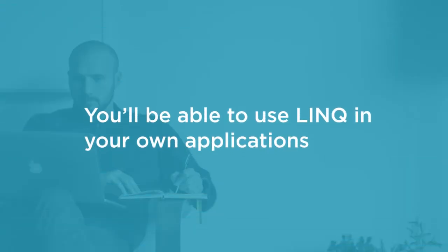By the end of the course you'll be able to start using LINQ in your own applications, and I think you'll see LINQ can be used in many different scenarios. It can solve tough problems using just little bits of code.